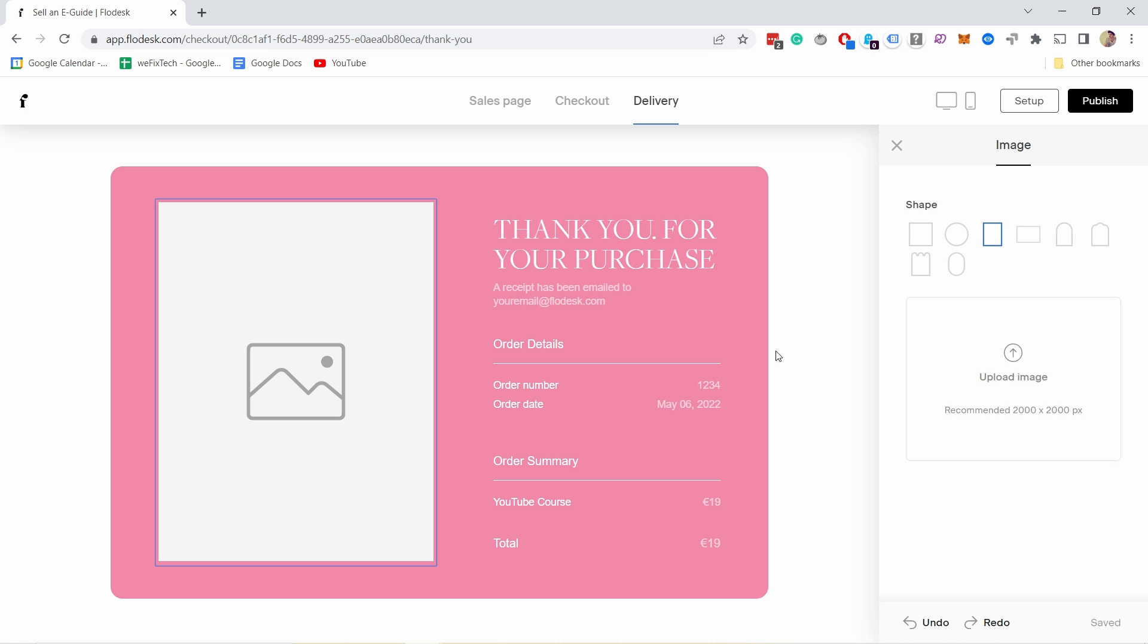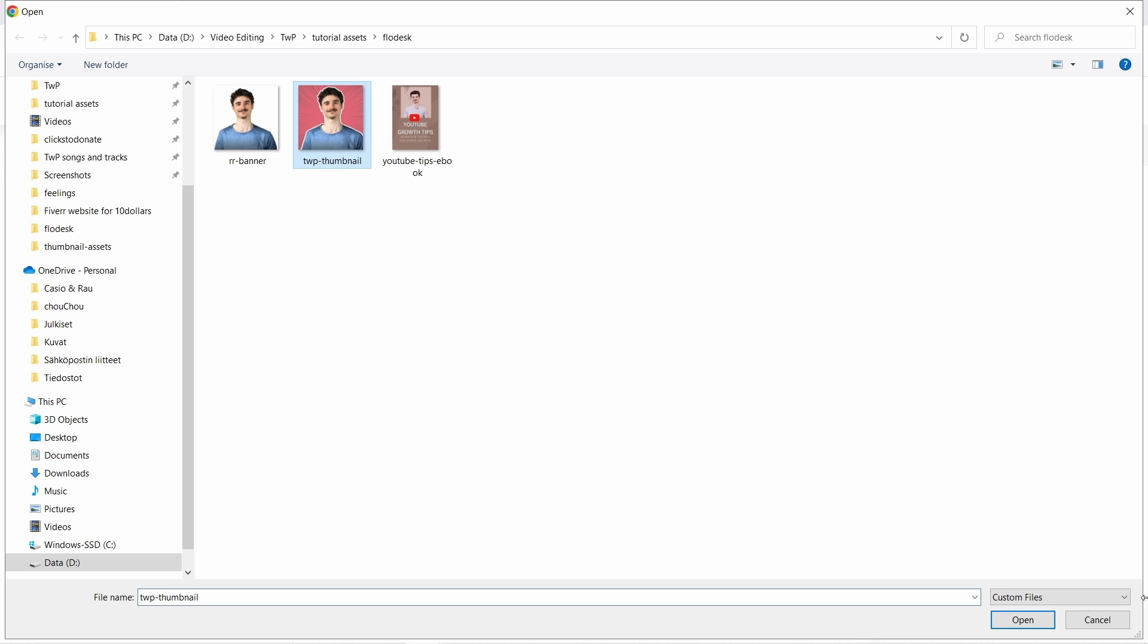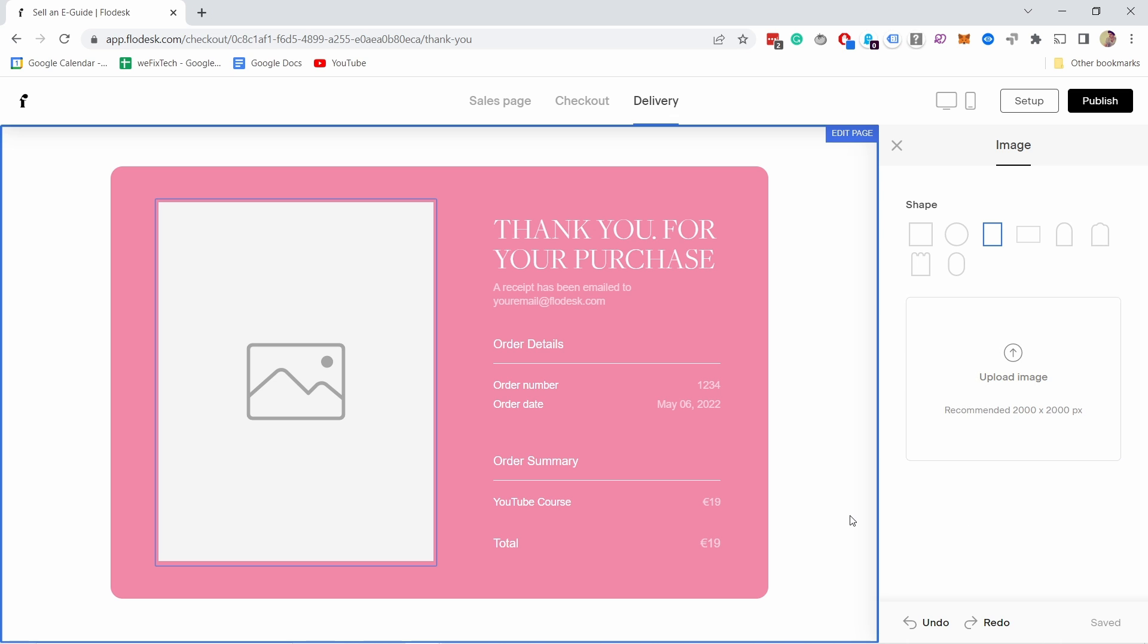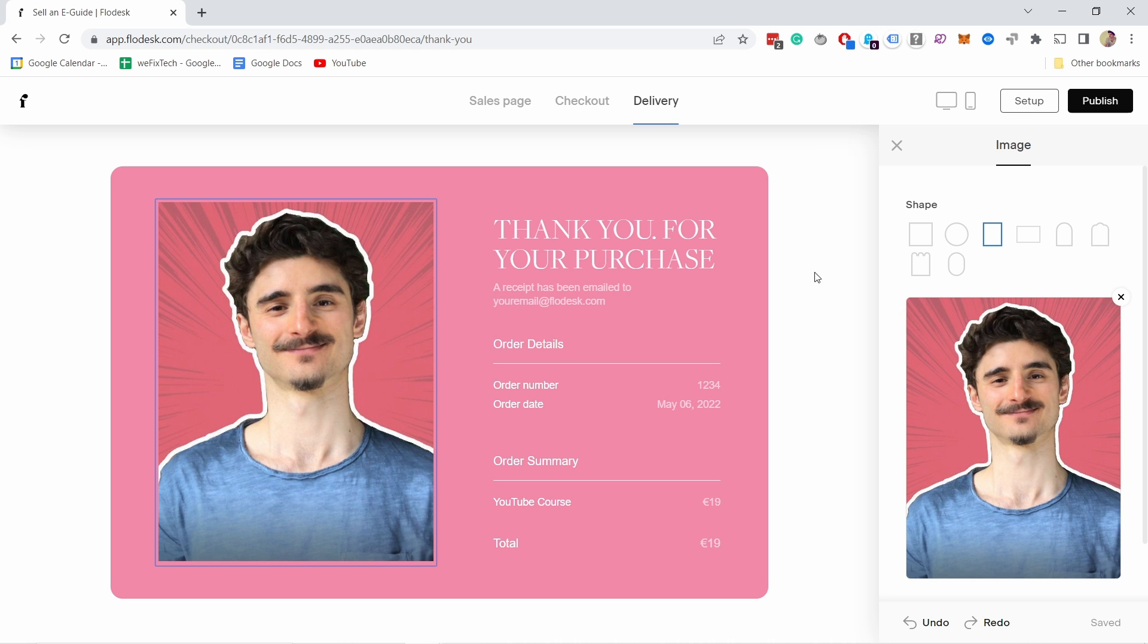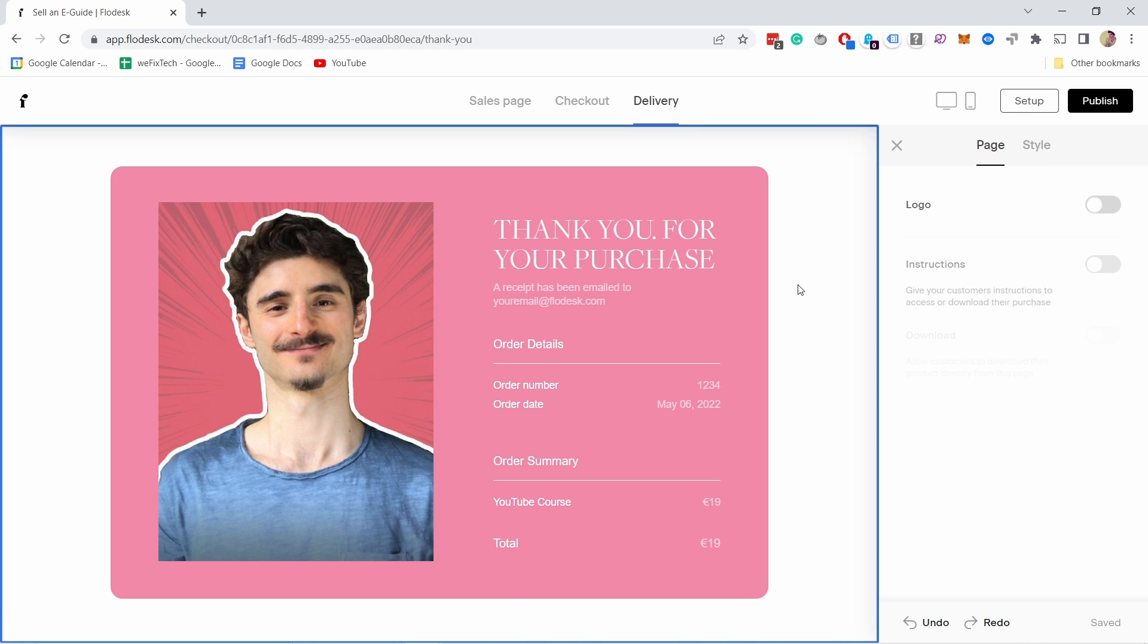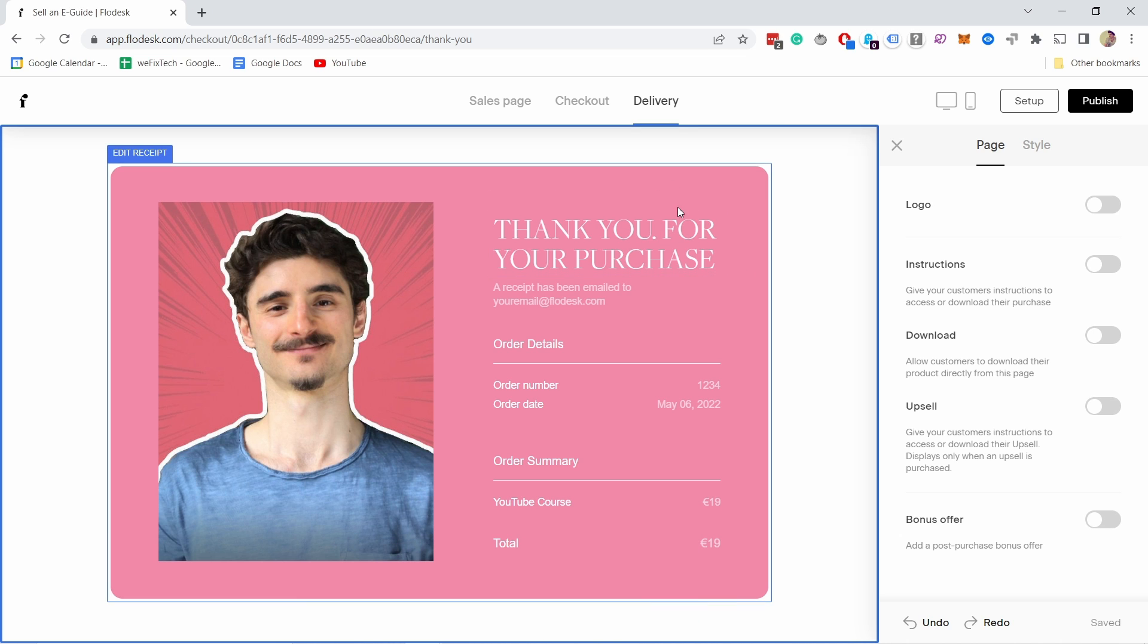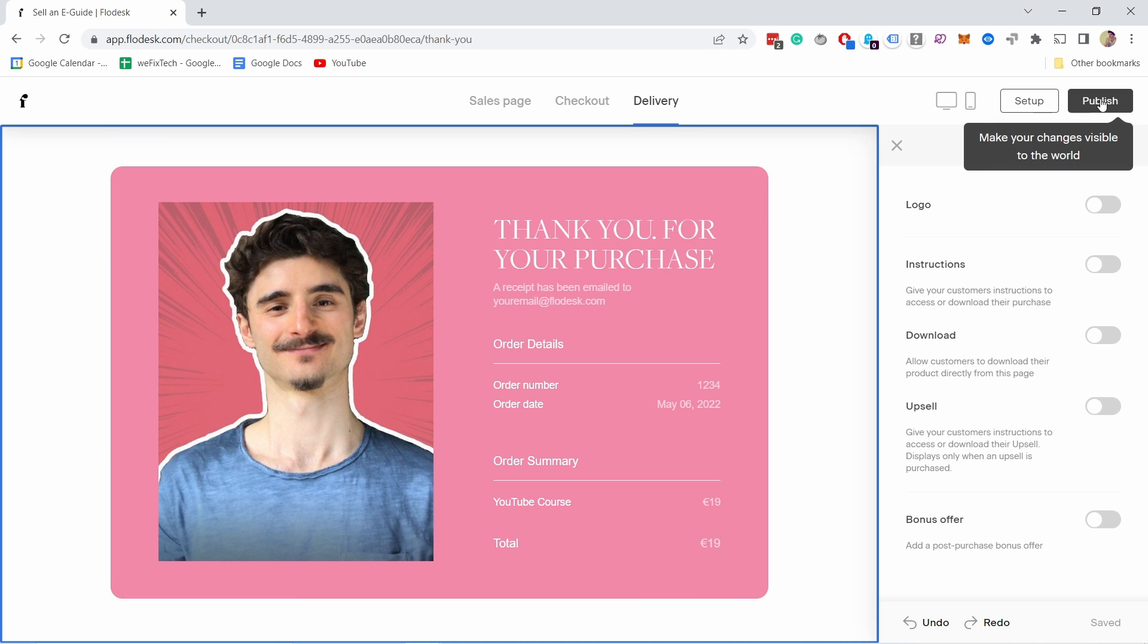From here you can edit the image and upload something if you want to. You can edit the thank-you page as well. Let's say I'm happy with this, although this would need a bit of work—changing colors and stuff like that. I can click on publish.